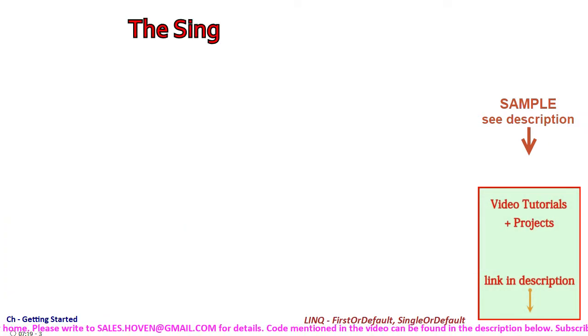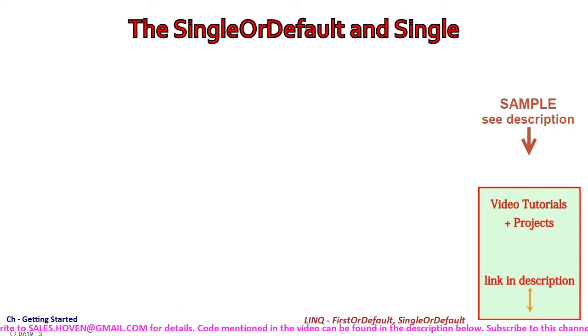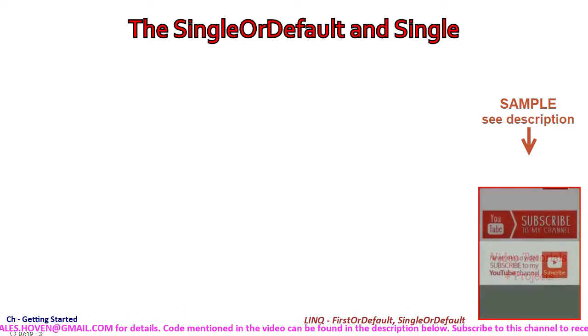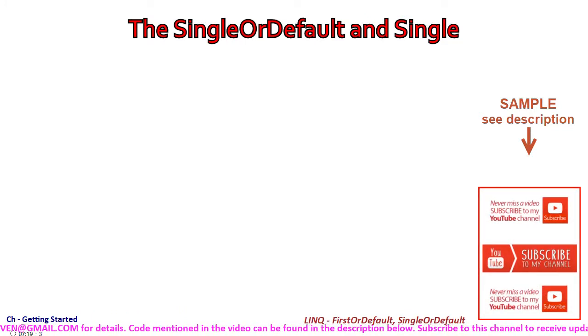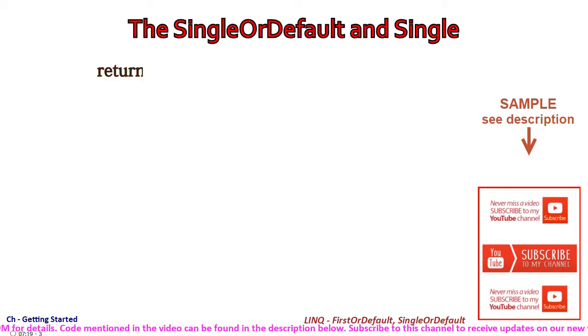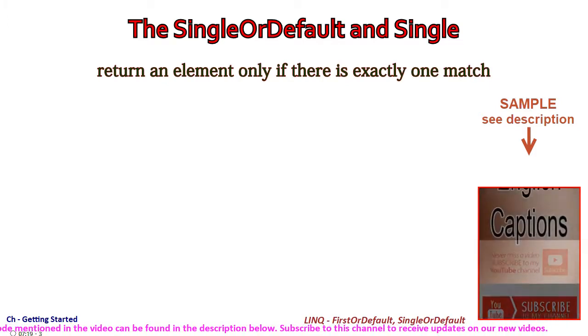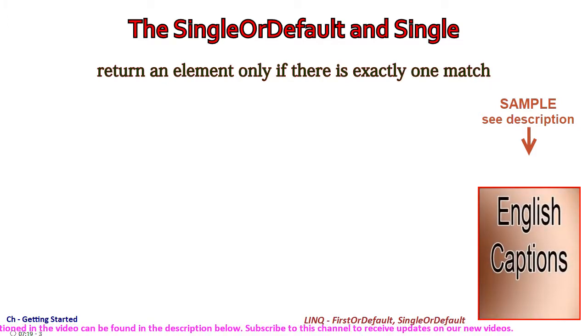SingleOrDefault and Single are two more similar looking functions. They return an element only if there is exactly one match.